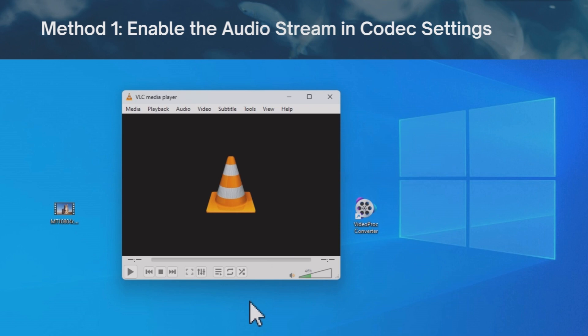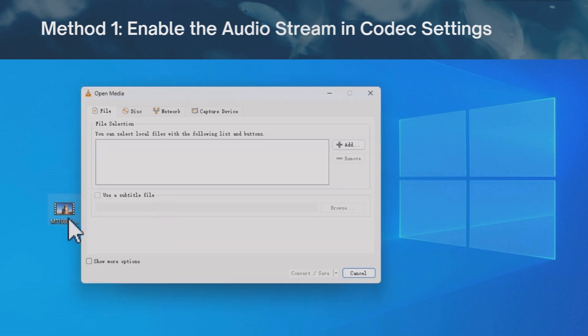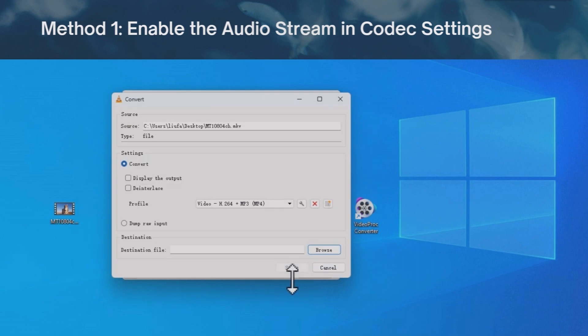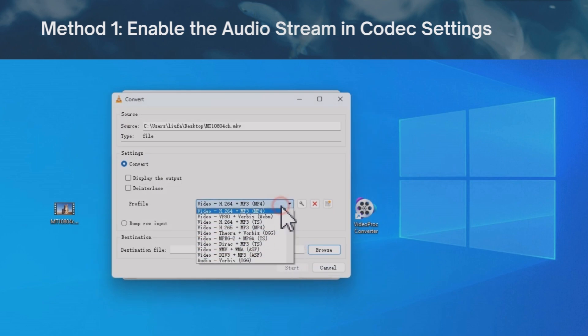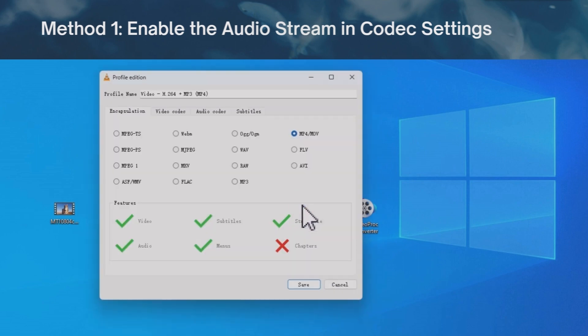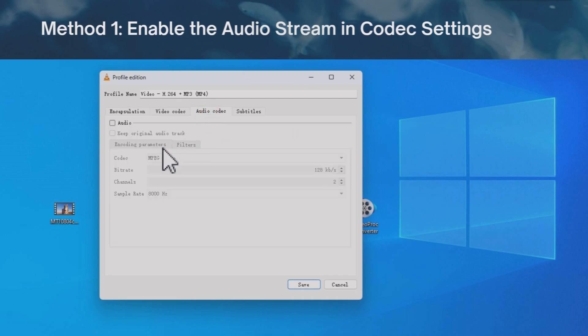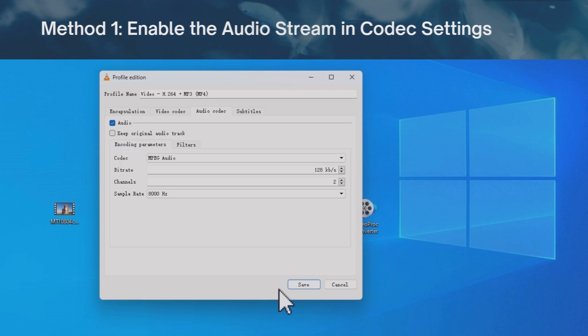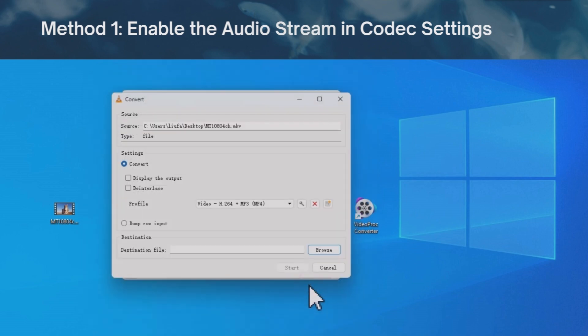Let's fix the VLC audio missing error. Go to convert save here from the menu. Add your video and click the button down here. Now choose the MP4 profile and click here. Under the audio codec tab, make sure audio is ticked. Save the settings, choose an output folder and start to convert the video.